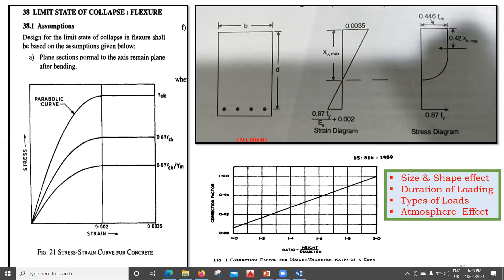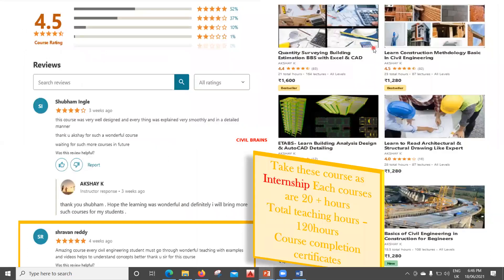I hope you have gotten a complete idea of how all these things have come into existence. We do a lot of assumptions to take care of the uncertainties, knowing that concrete doesn't always behave the way we want it to. Keeping all these correction factors in mind, the final allowable stress in concrete is 0.45 FCK — we don't stress our concrete beyond that value.